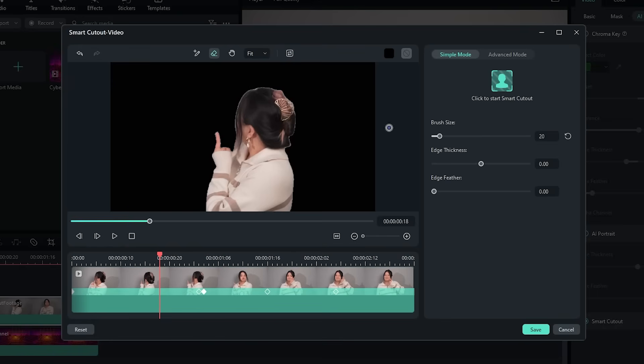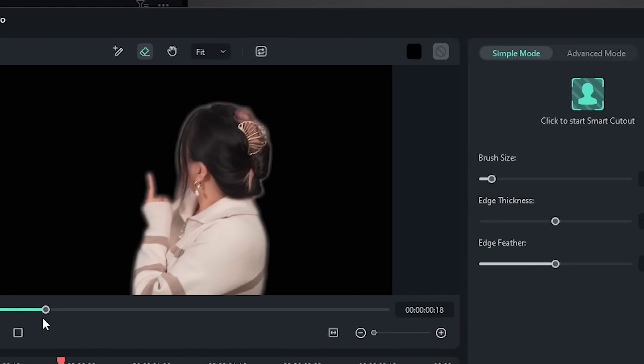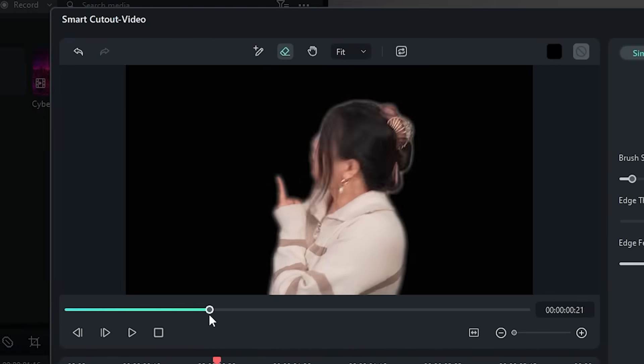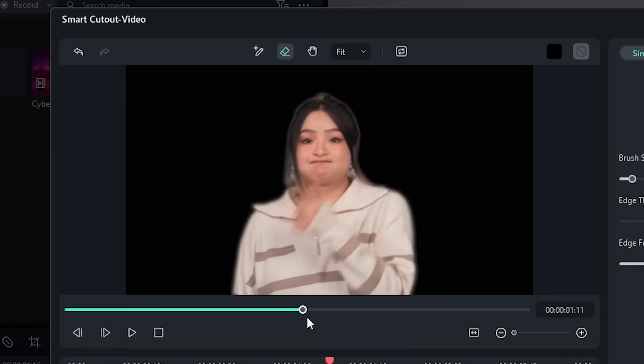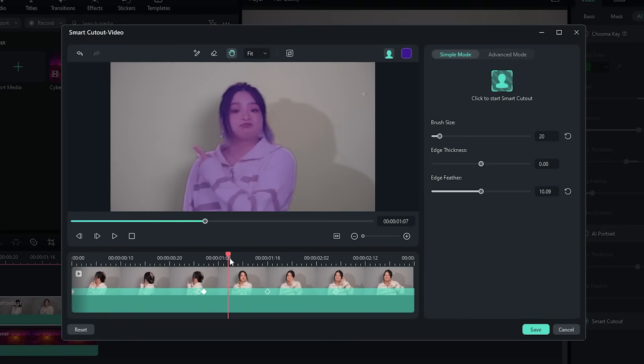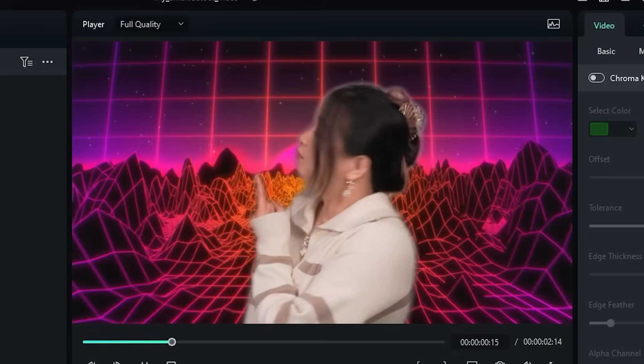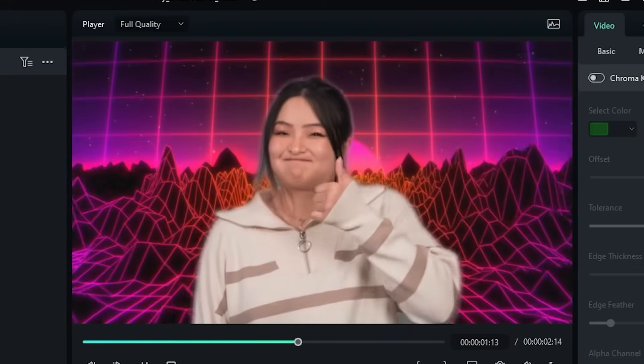Your cutout is almost ready. All you need to do now is use the edge feather slider to add some feathering around the edges. Move the slider until most of the noise from the edges has been removed. Once you're happy with the cutout, click save and take a look at the result.